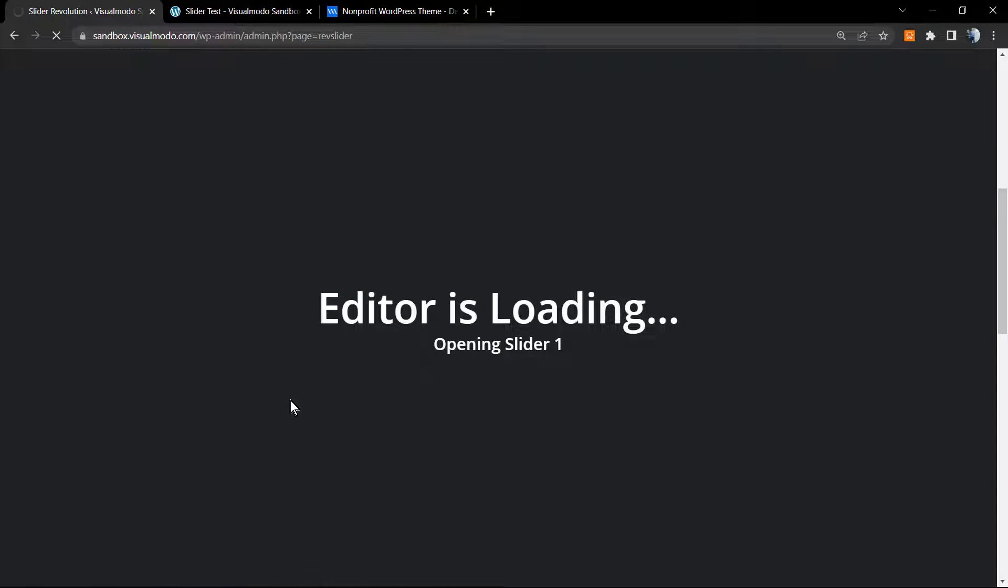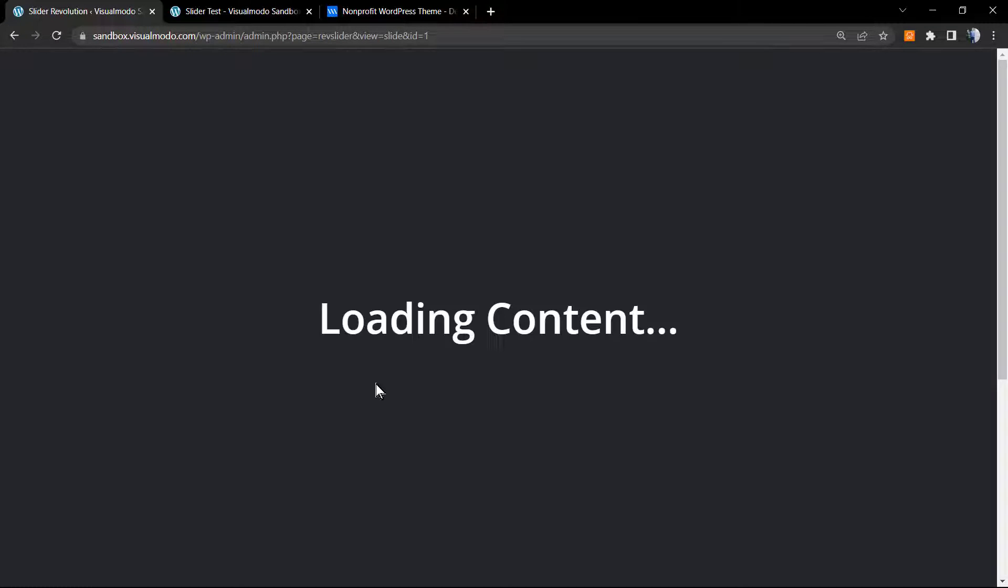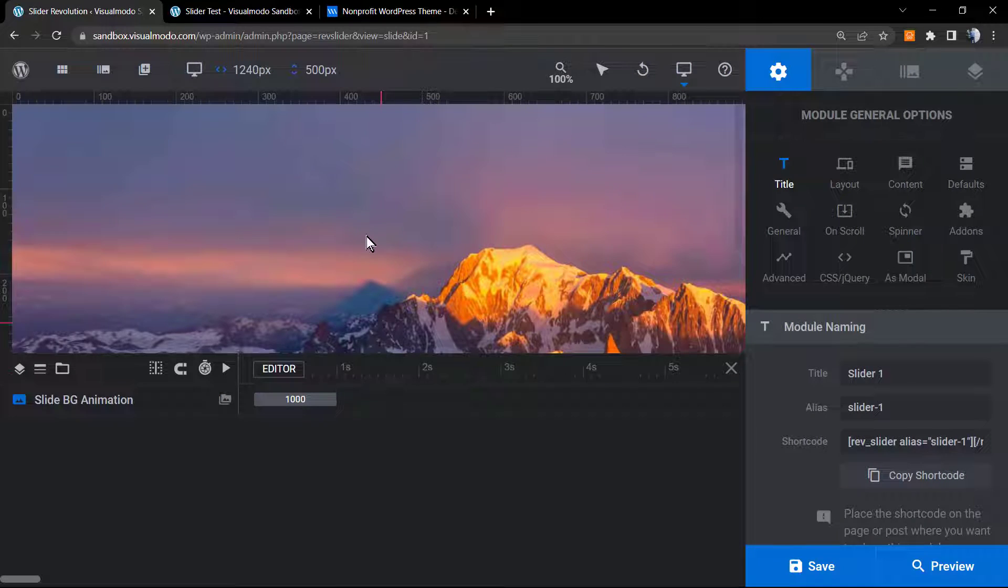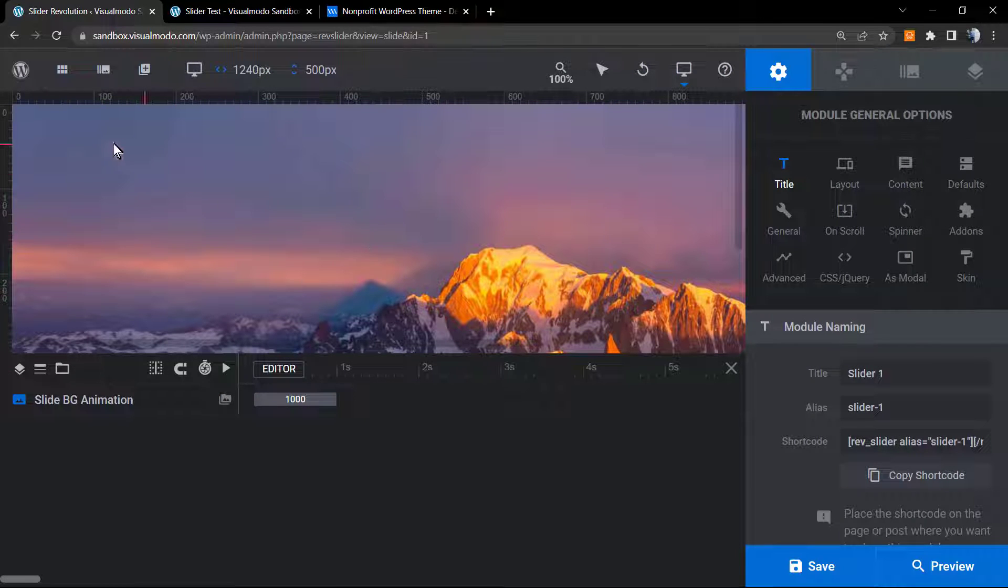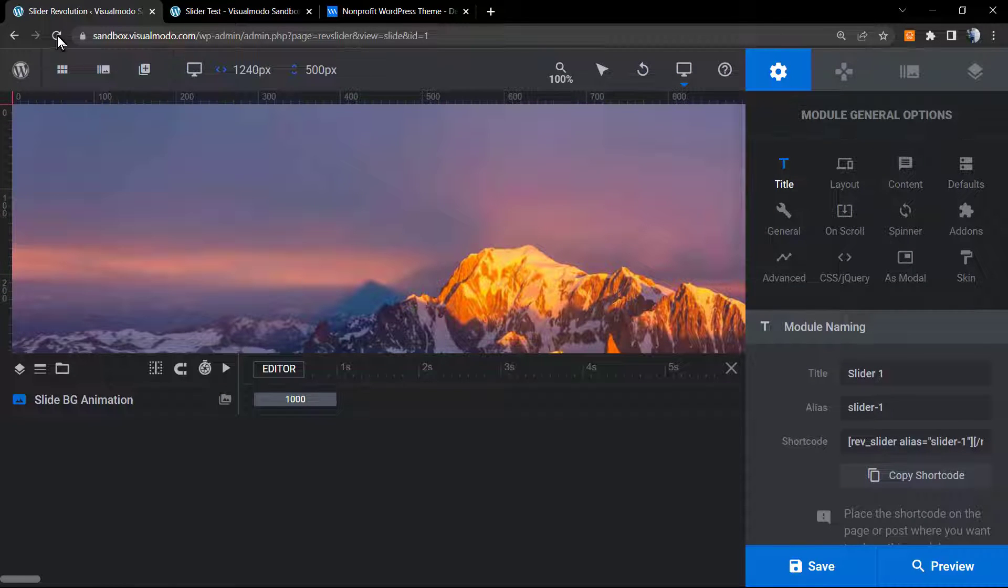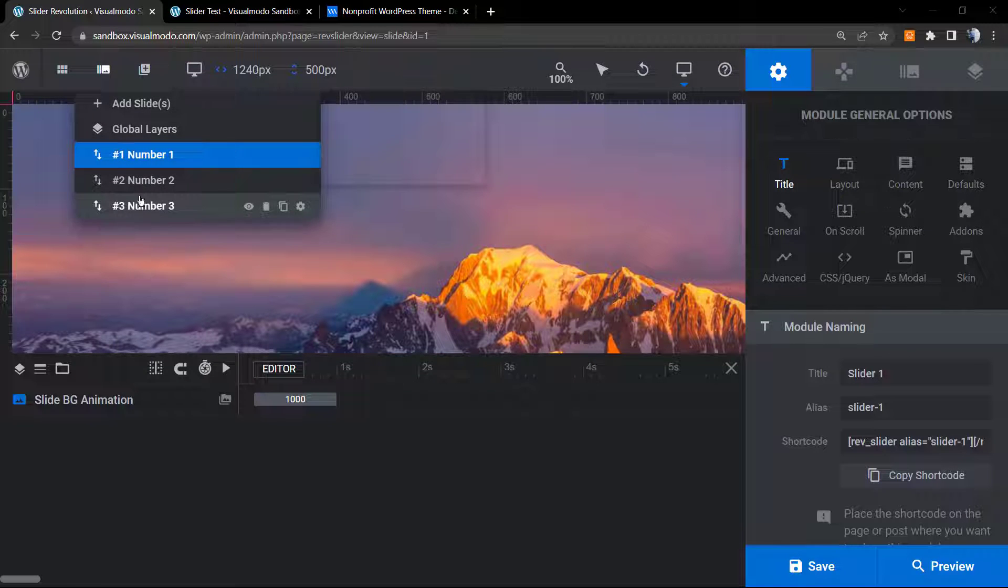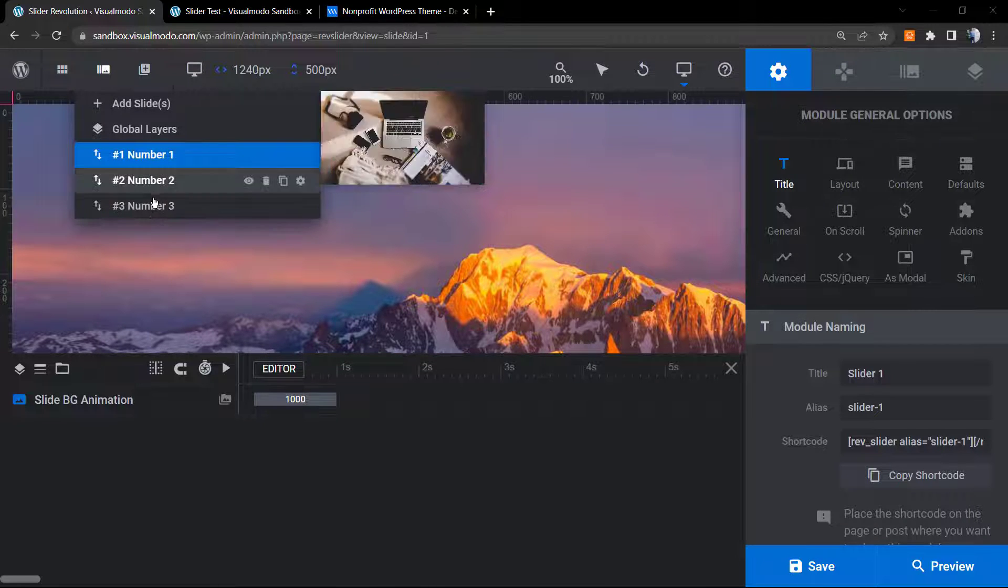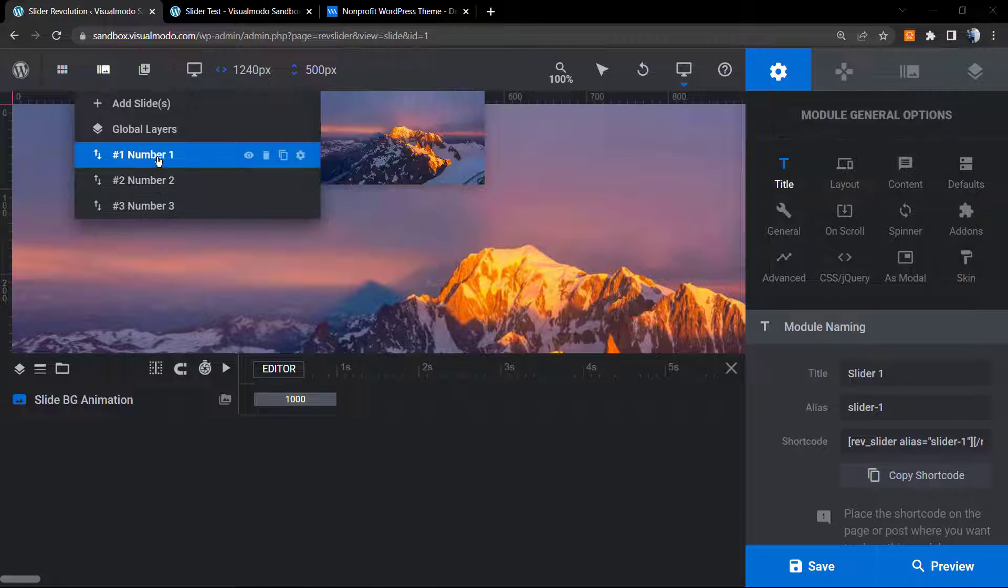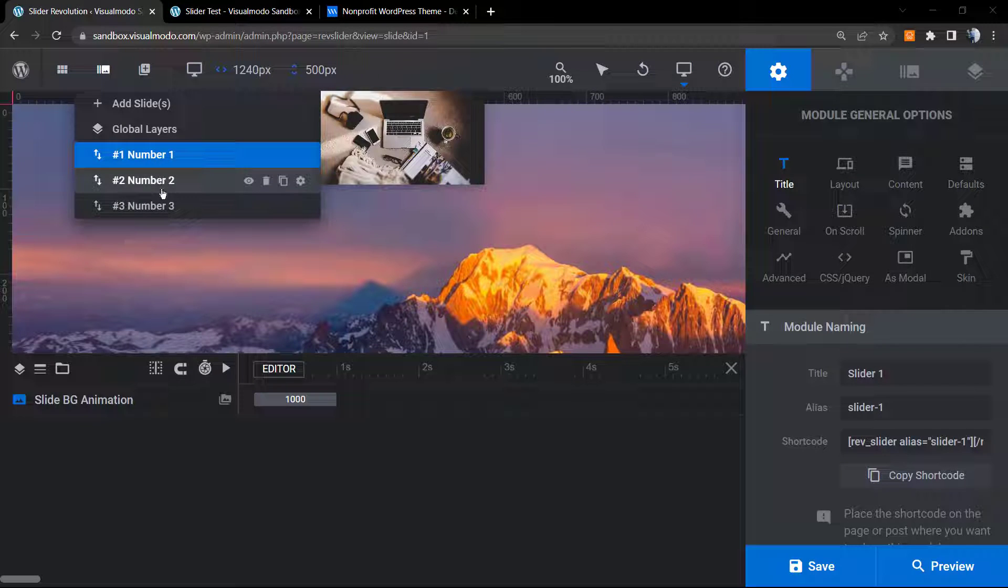The editor is loading. It takes a moment to load the editor, and here are your sliders. I have a very simple slider right here with only three images on each slider, and I would like to apply a tab navigation on this.